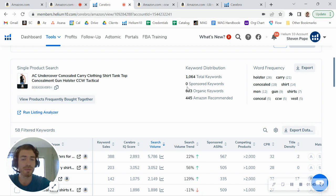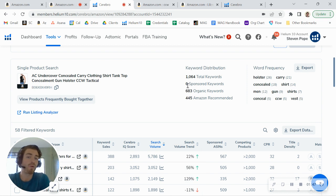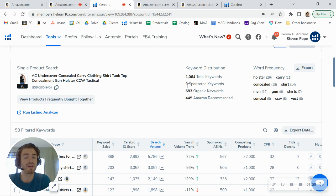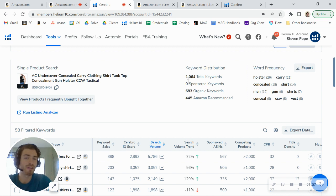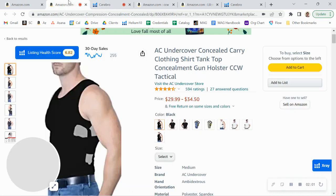Again, you're leaving sales on the table by not running. We typically recommend about a one to two ratio. So one sponsored keyword for every two organic. So you could be running about 300, 400 sponsored keywords right now. And we typically see for every PPC sale, you make about three organic sales within a six month timeframe.